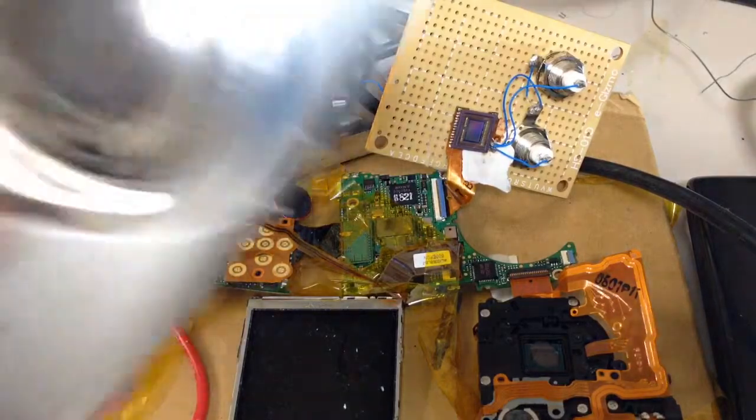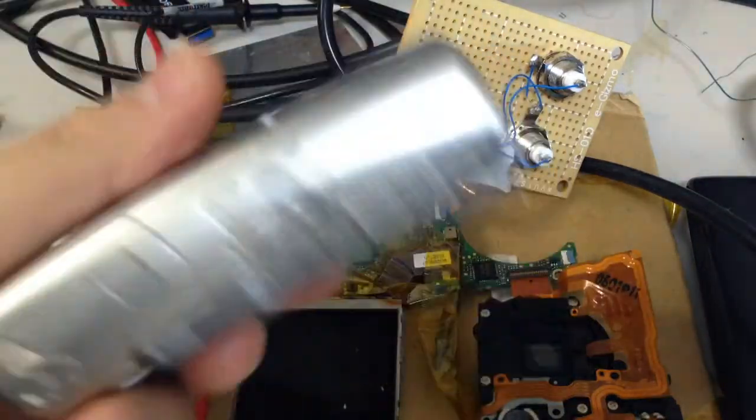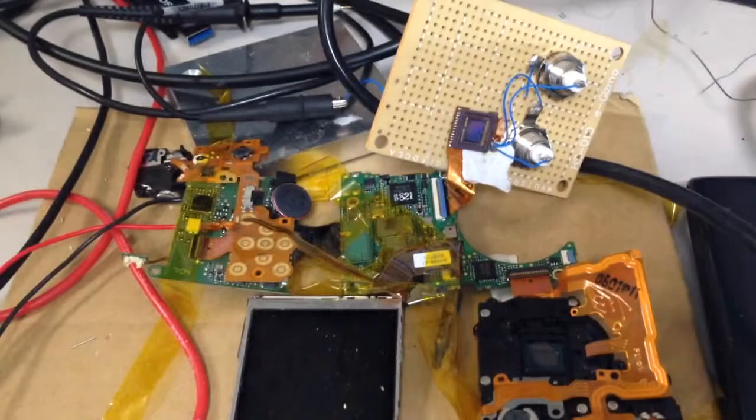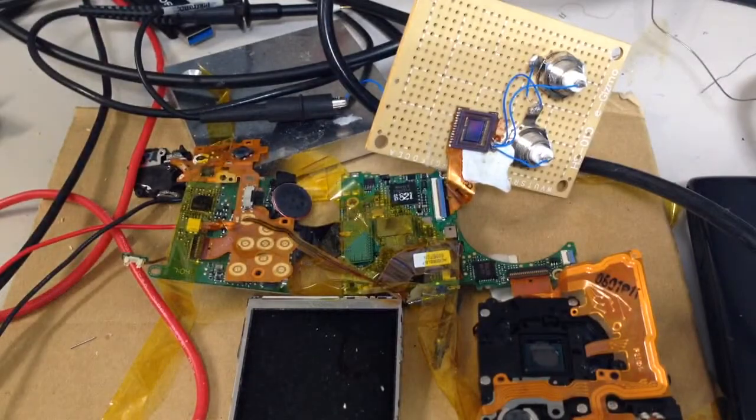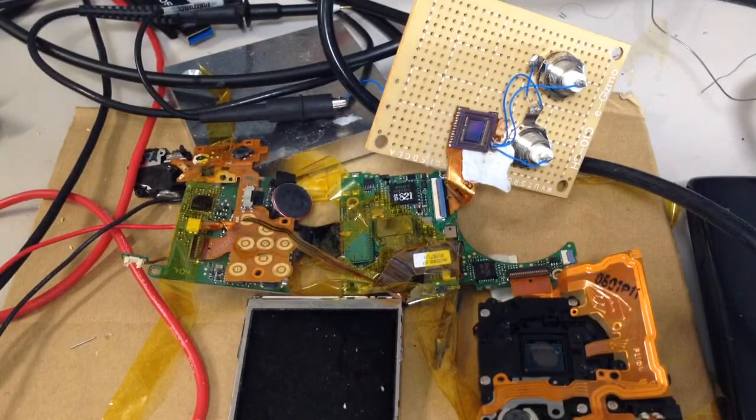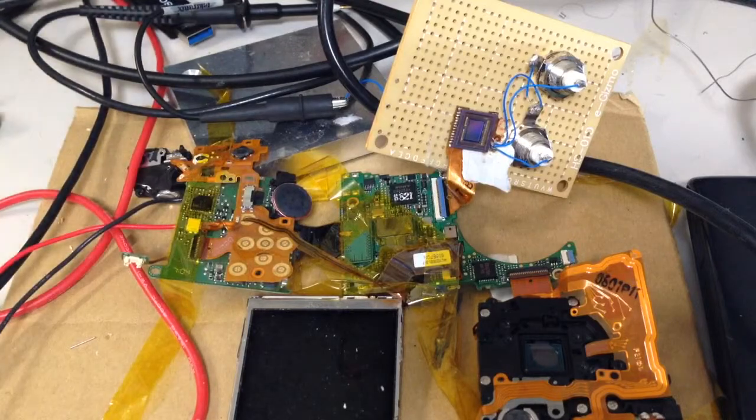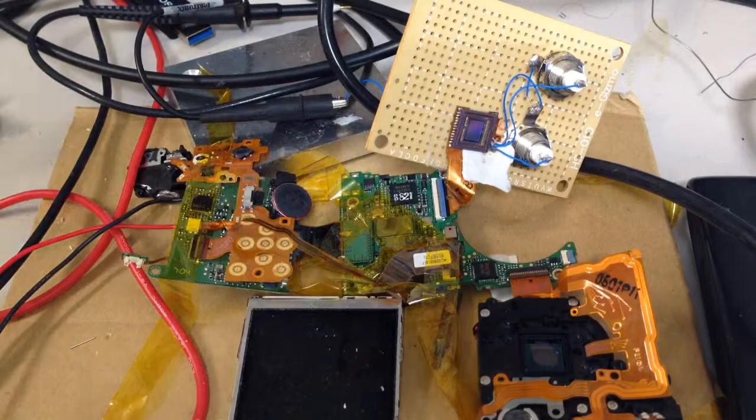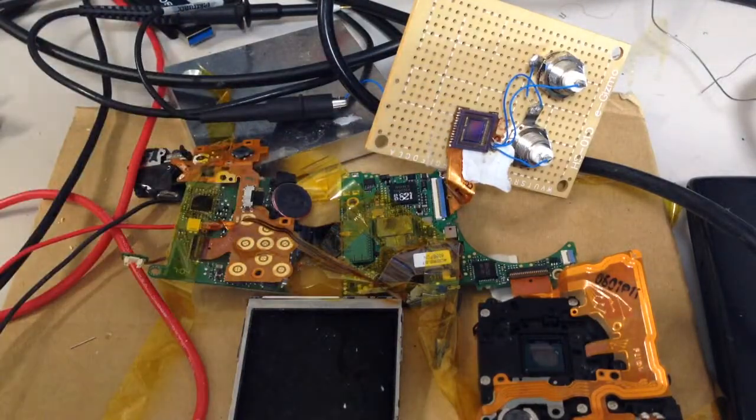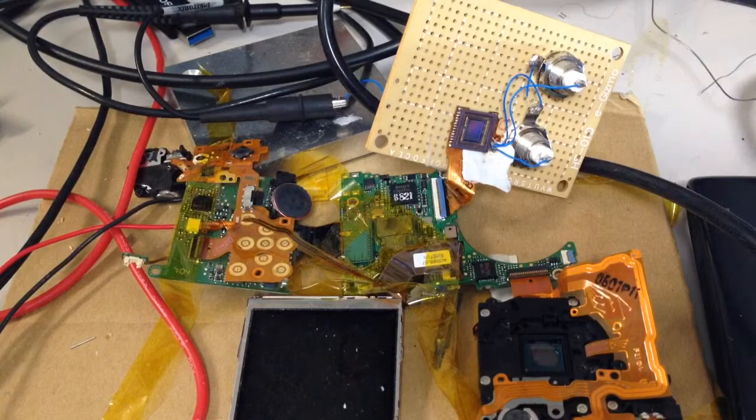They're basically compact cameras, something like this. But they're 5 megapixel cameras so they're not very up to date. But they use CCDs rather than a CMOS sensor.